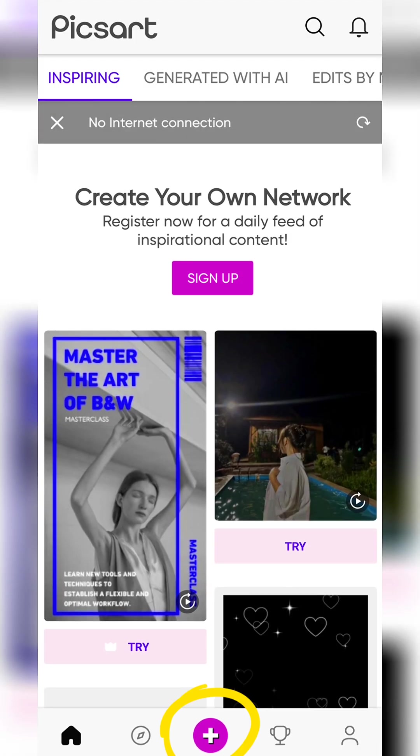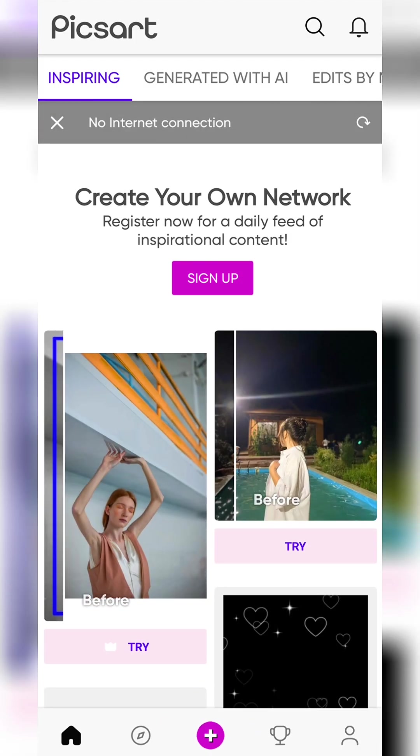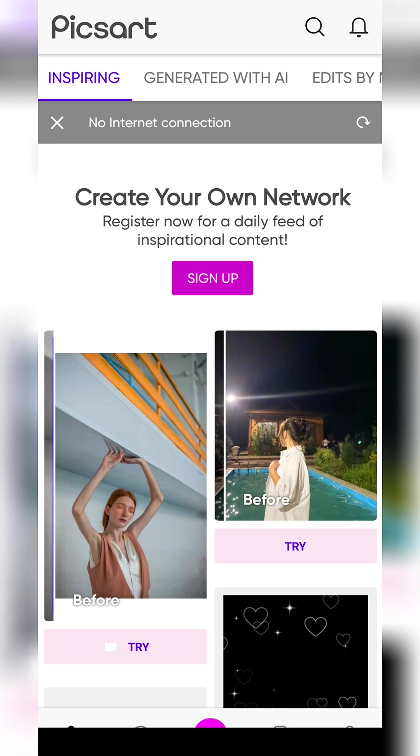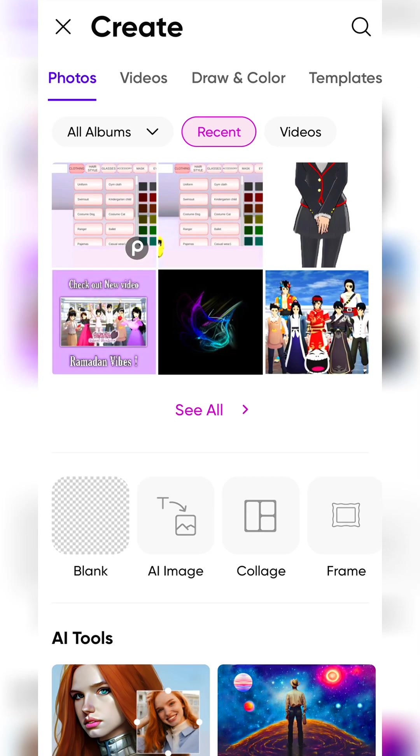Open PeeksArt. Click on the plus icon. Select the photo which you want to edit.